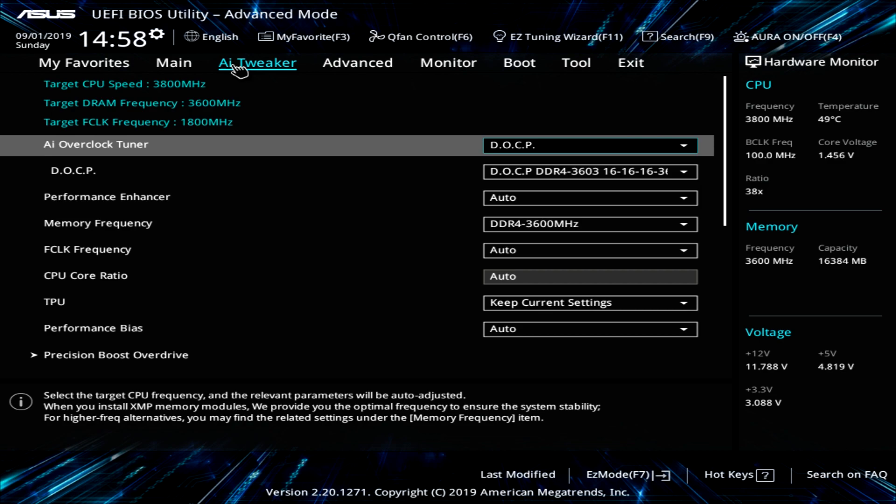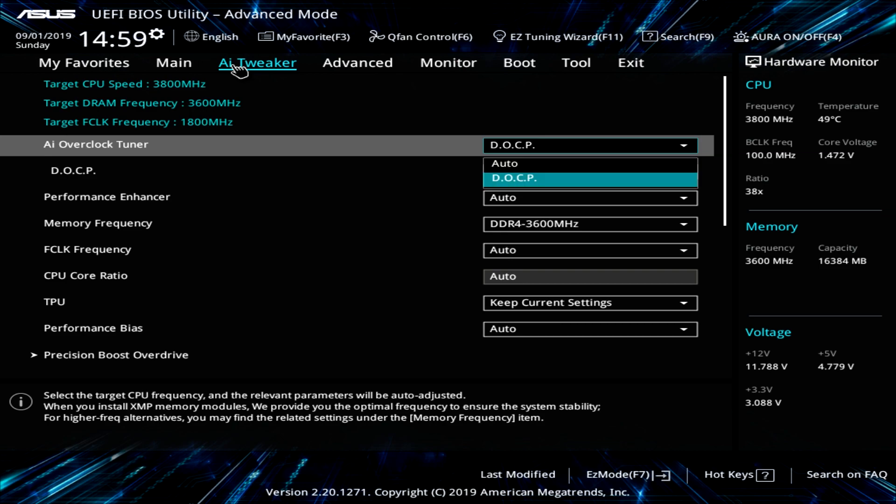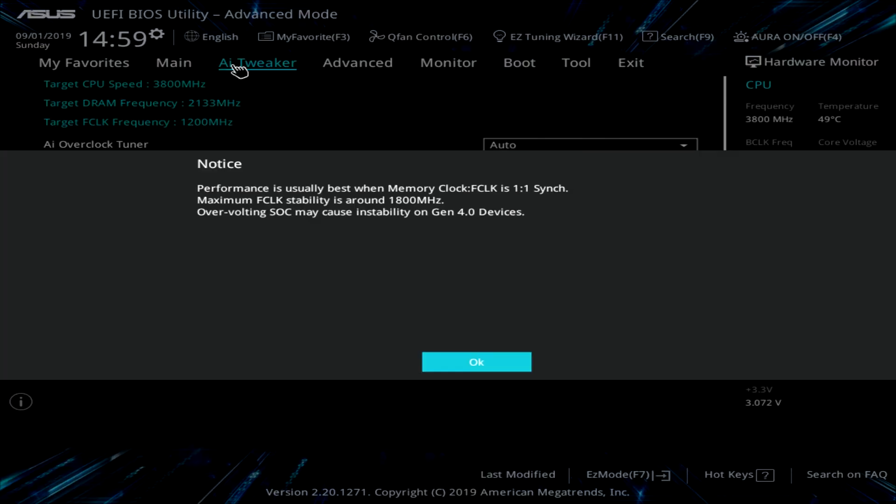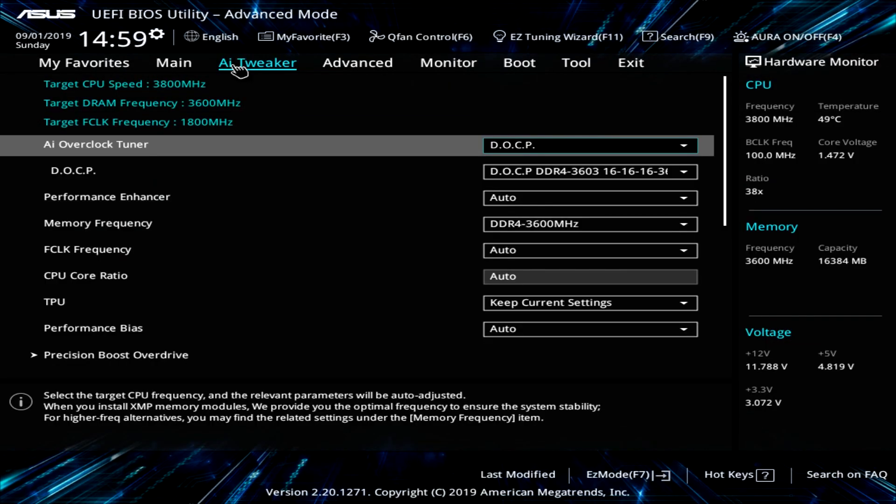Now AI Tweaker. This is where you're going to be doing all of your overclocking settings and things like that. Now by default, you want to set this to DOCP so it just matches up with your memory. And if you're going to be running your system at stock, that's really all you have to do. So you go to auto or DOCP. That's what you're going to go ahead and do.